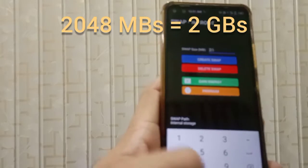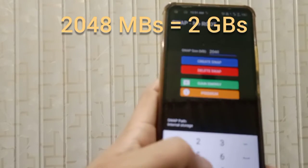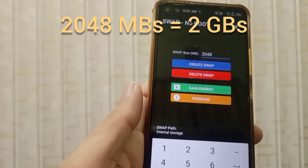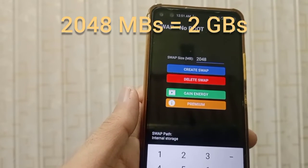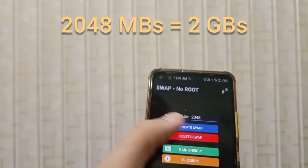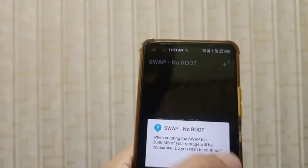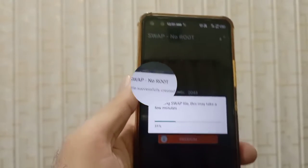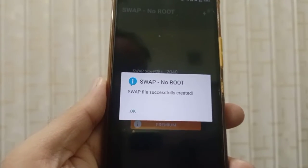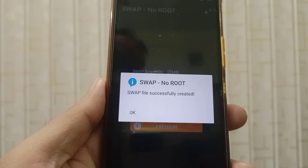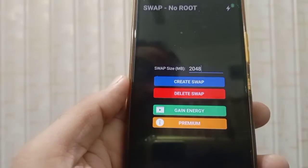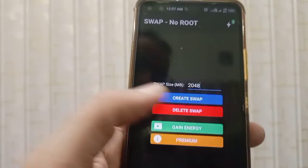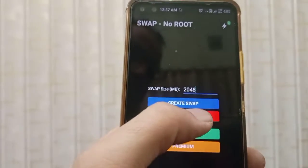The double of 1024 is 2048. So 2048 MBs is equal to 2 GB. Enter 2048, then click 'Create Swap' and click Yes. The swap file of 2 GB is successfully created. Click OK and you can see the updated swap size.